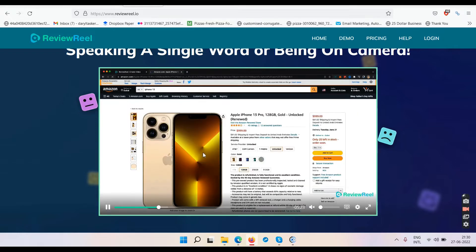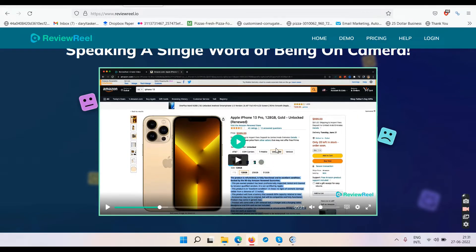When creating a review video you need to talk about the product — its specifications, features. If you're not using your own voice then you have to copy some text. They're telling you to go to a website, copy the features, and the software will convert that text into speech — but it's only a robotic voice, not a real voiceover.